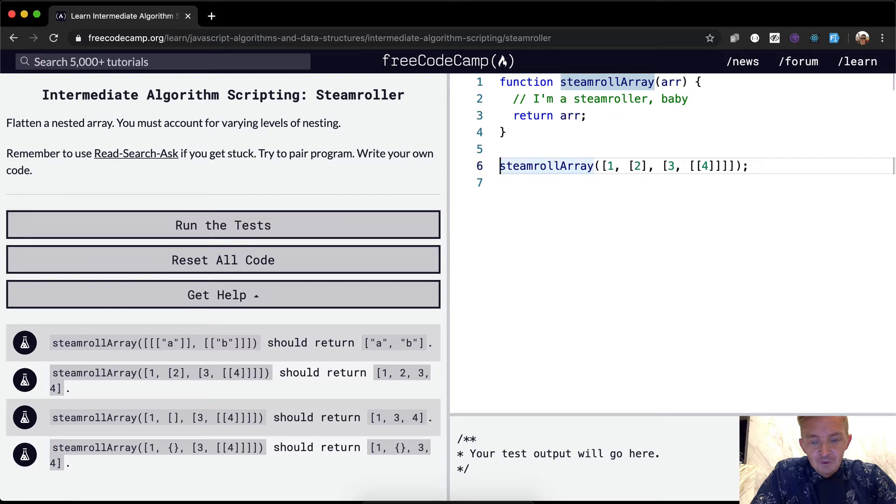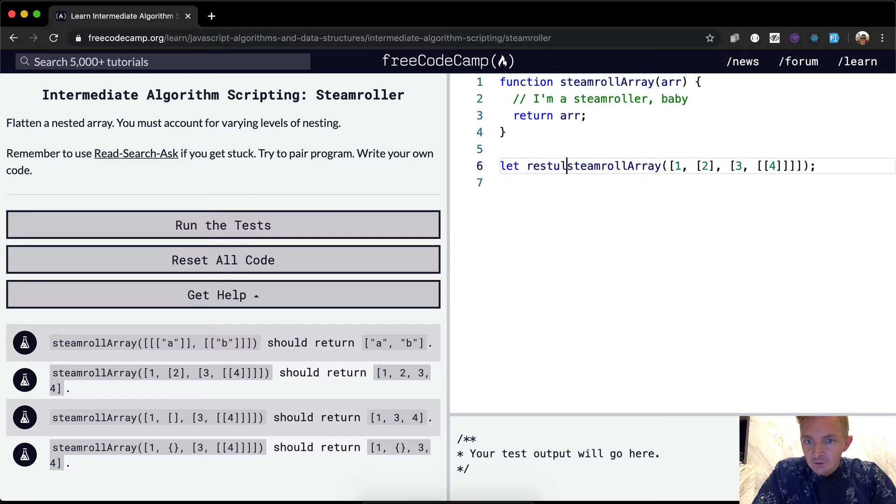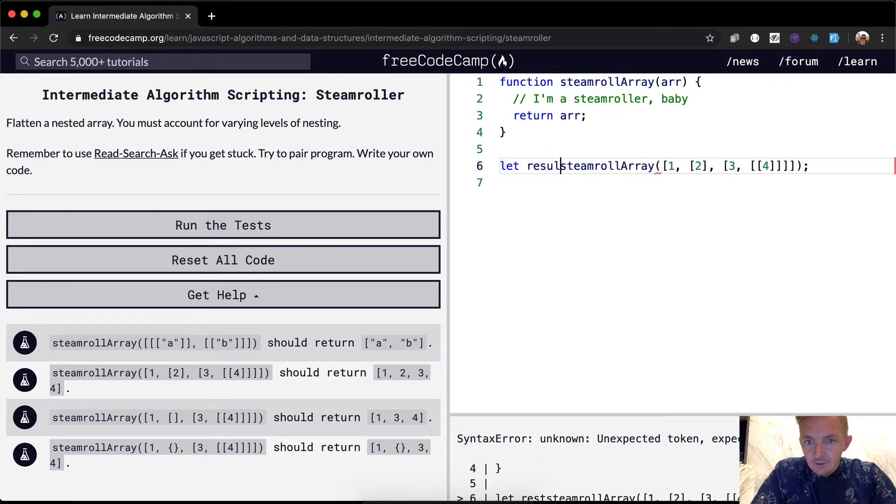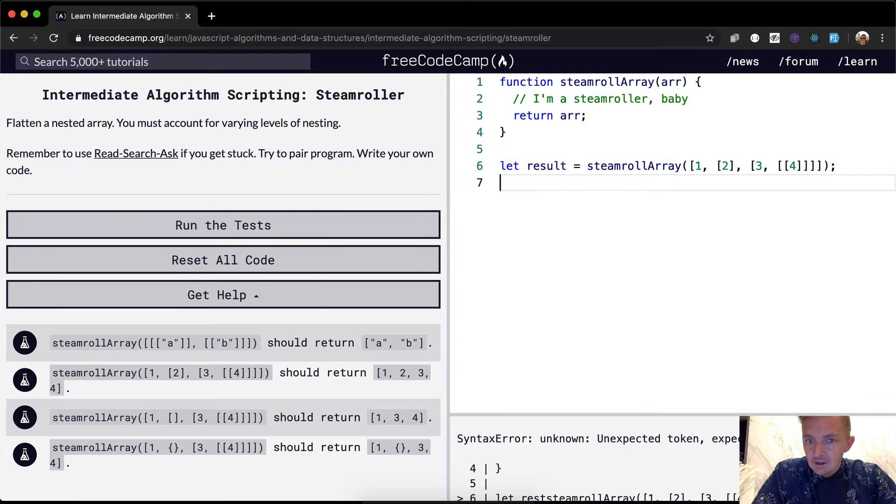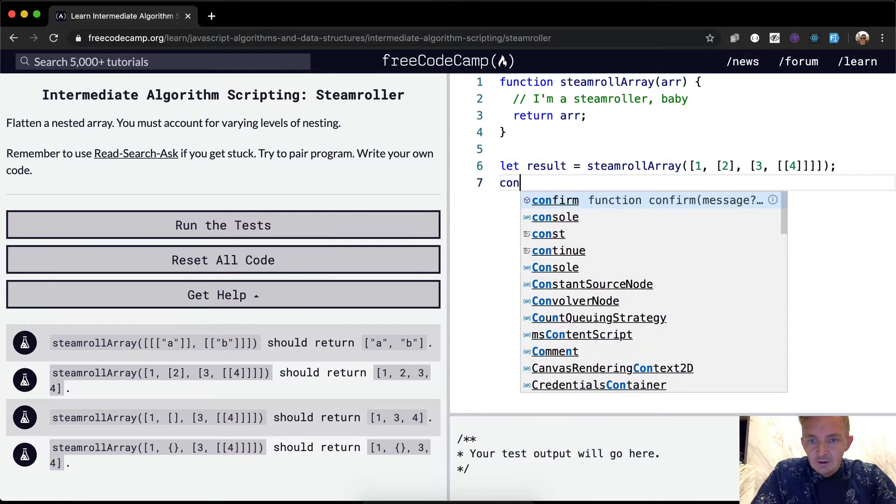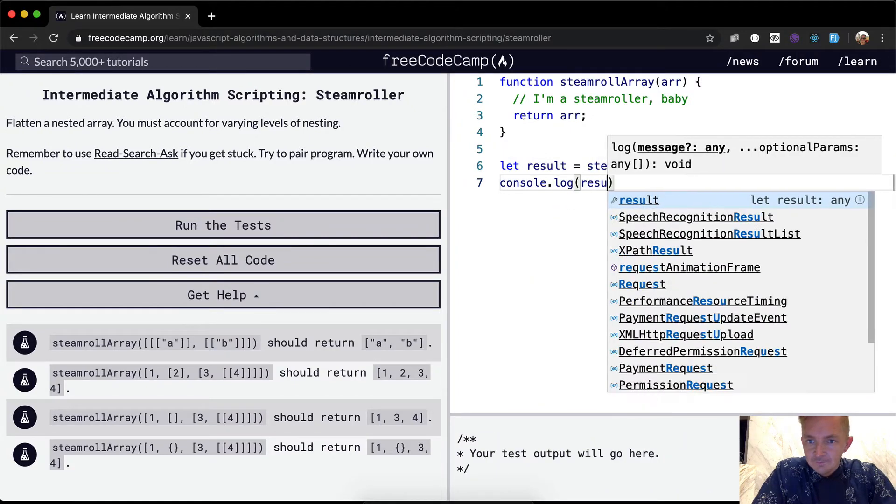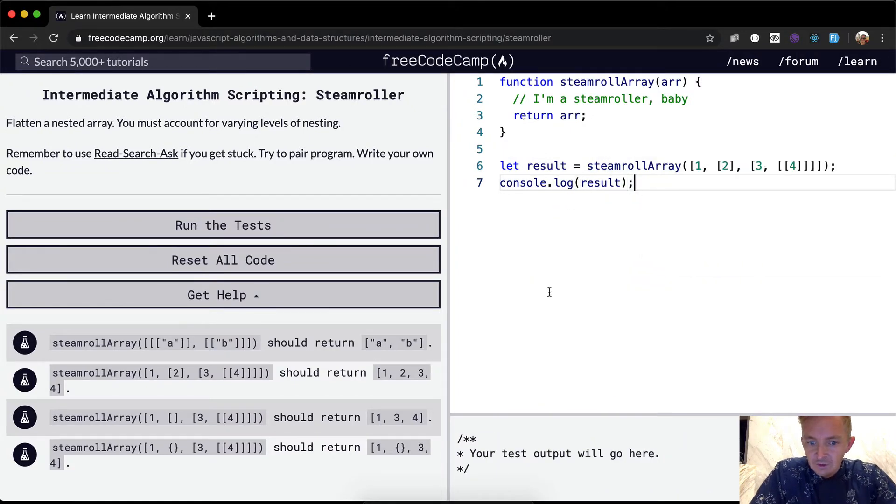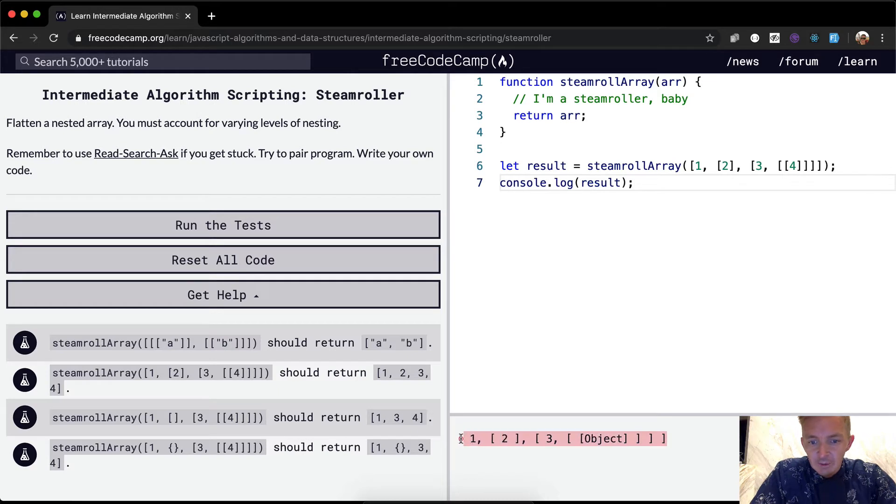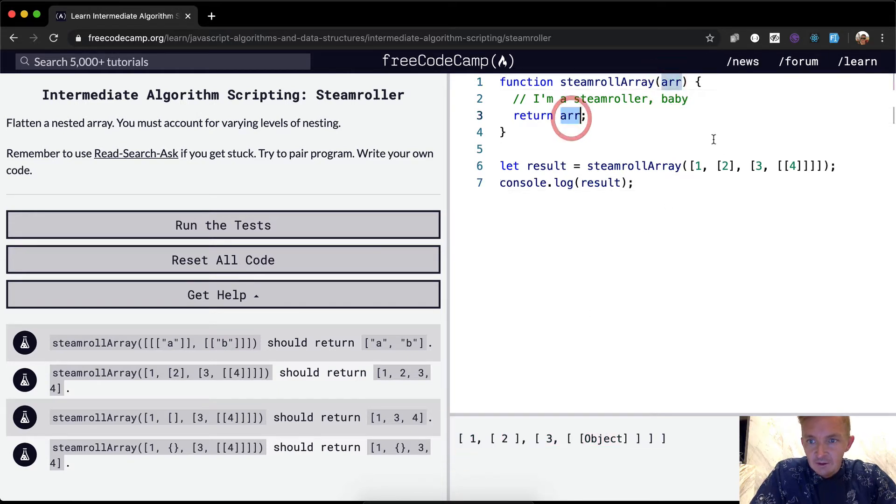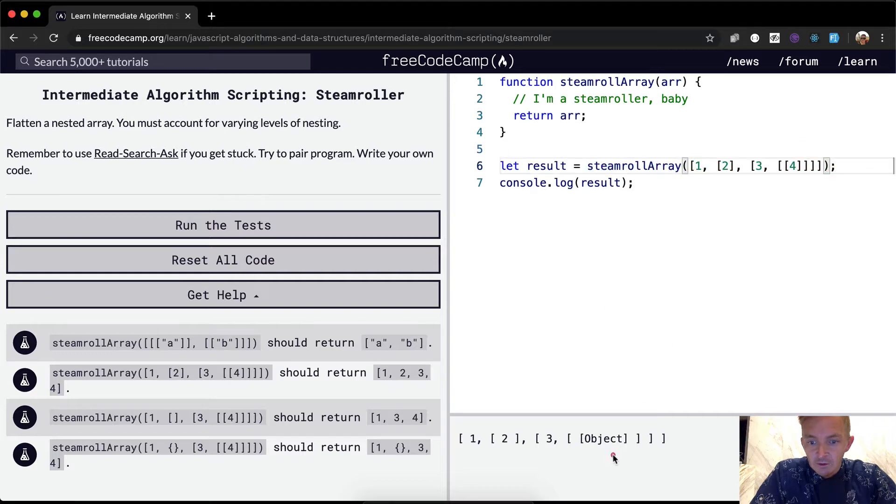So we'll set this equal to a variable of result. And then we'll say console.log the result. So now we can see what we're working with. So right now we're just passing back the array, and since we're passing this in, it works.